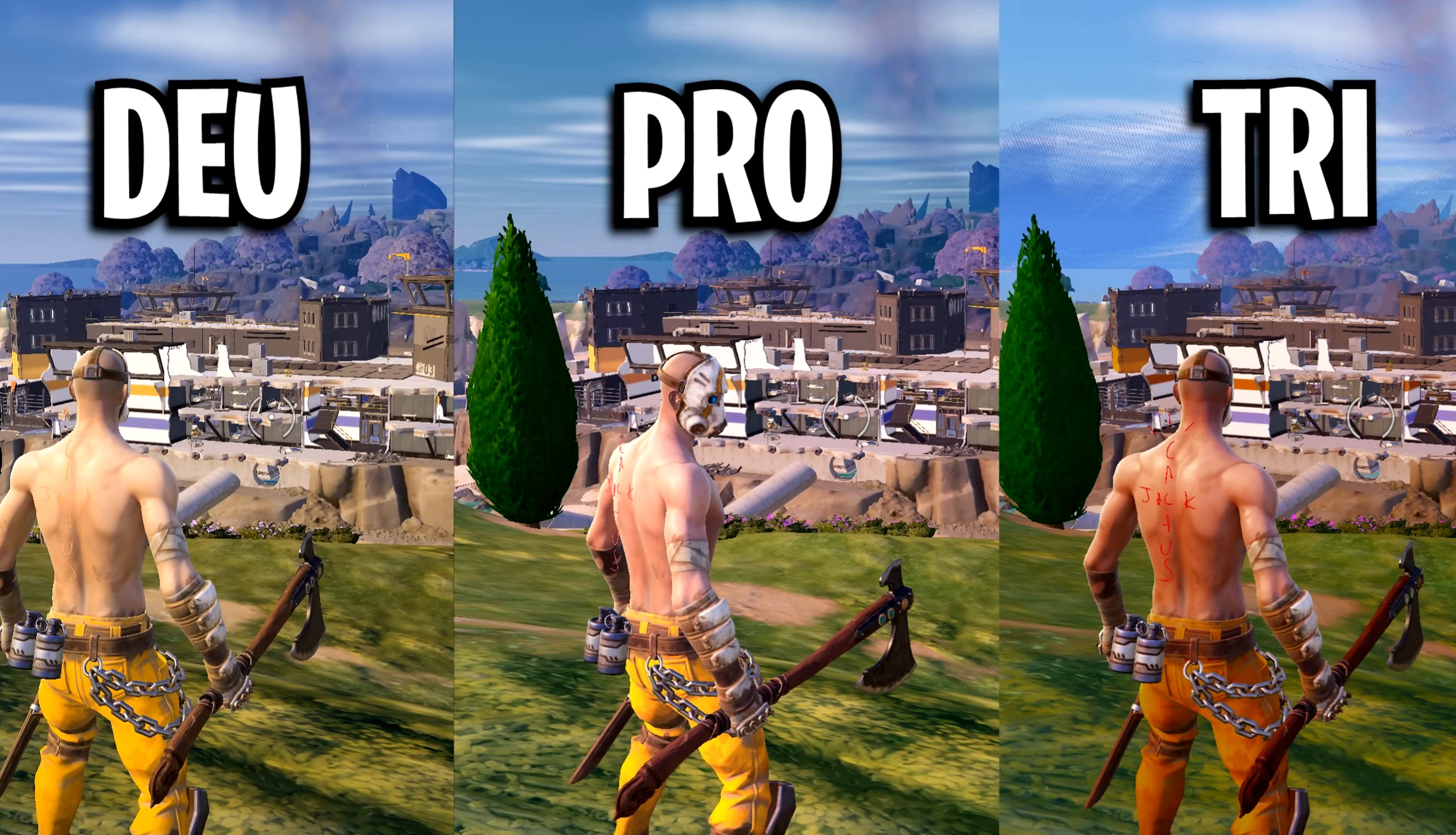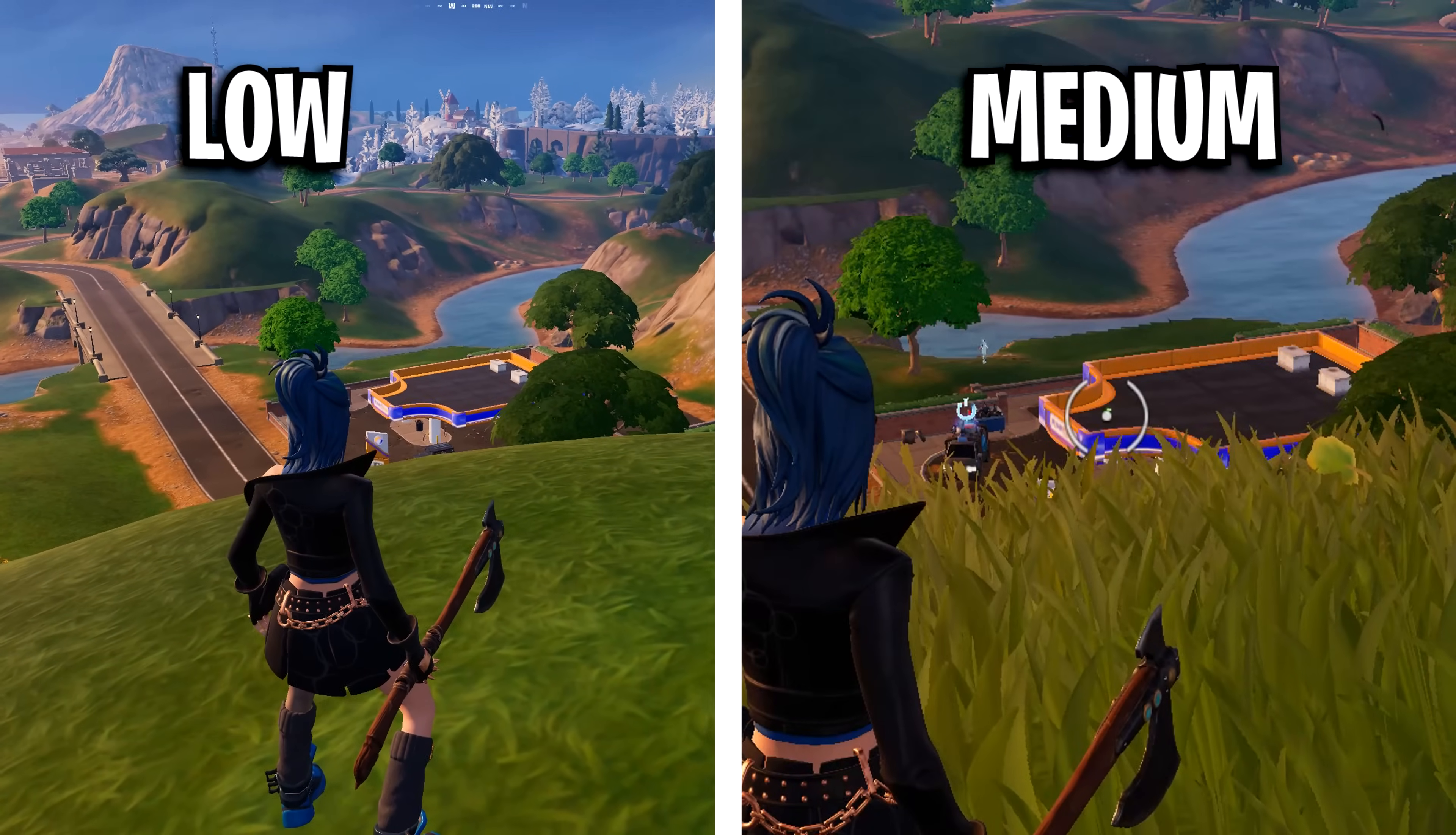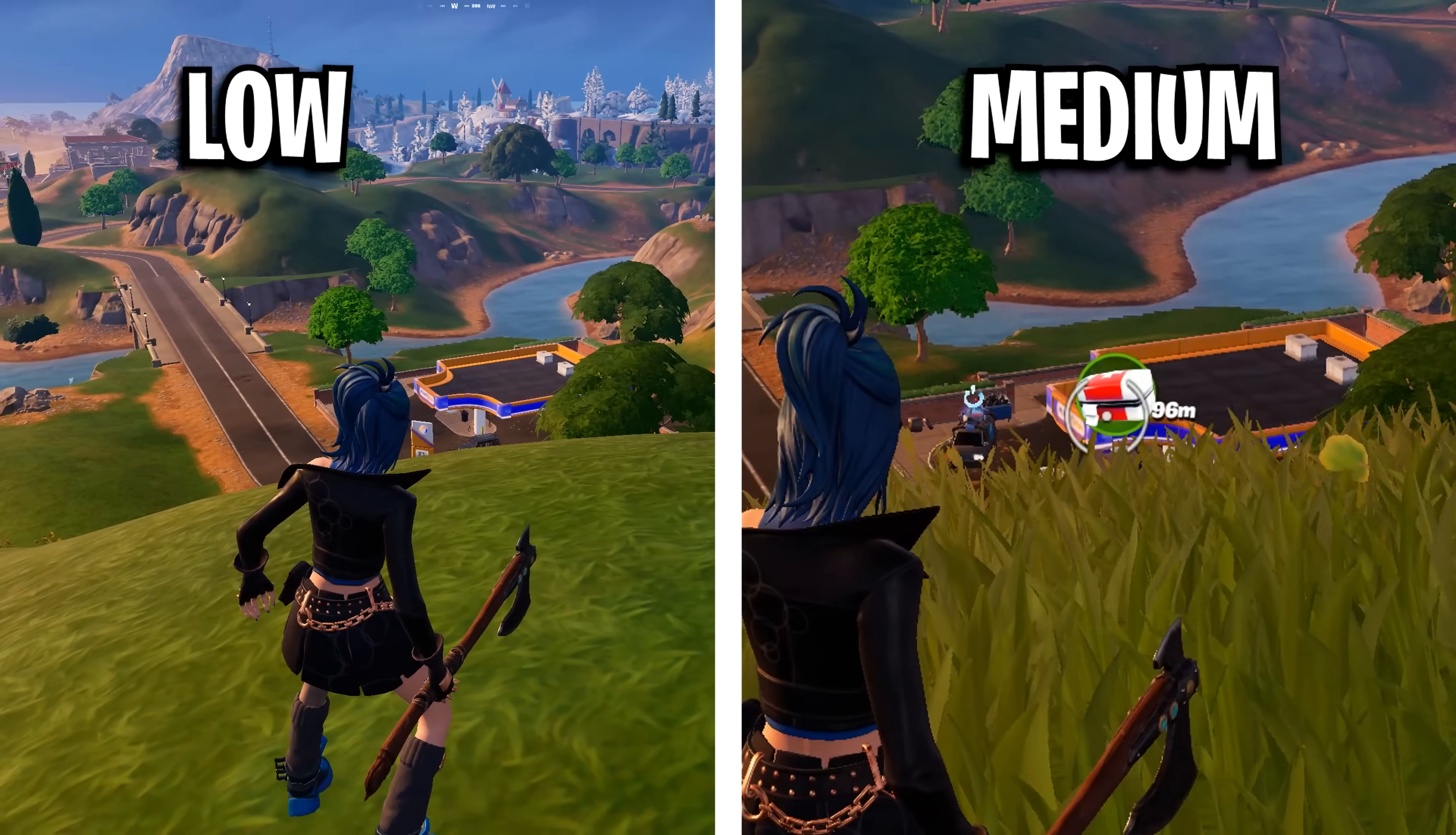For view distance, I recommend using at least medium as this is the minimum view distance you can see items on the floor. Although a lot of people do like having this off for the extra FPS.